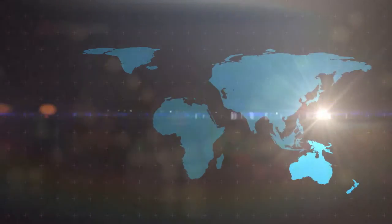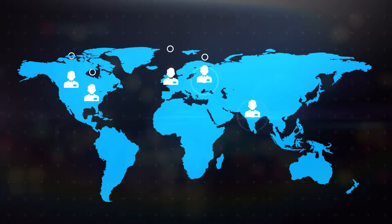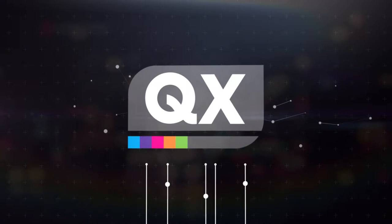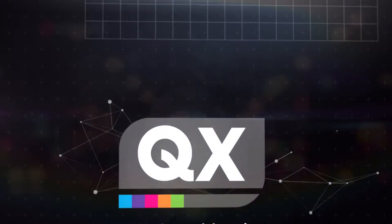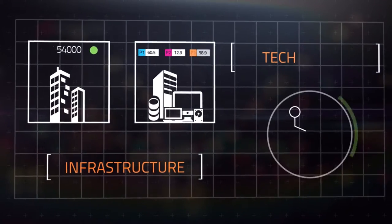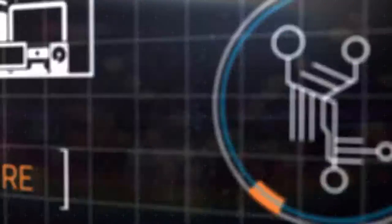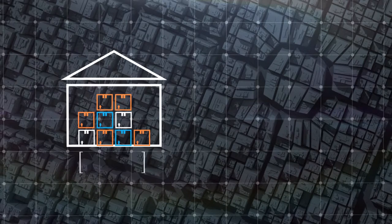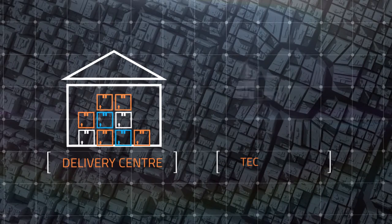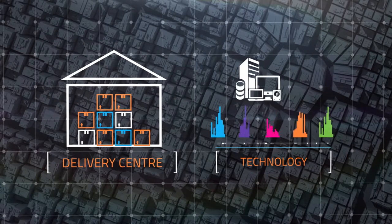Companies from a variety of industries rely on us for their back-office operations, and we at QX rely heavily on our infrastructure and technology. Our physical infrastructure consists of a delivery center providing the very best of technology to give you cutting-edge outsourcing.